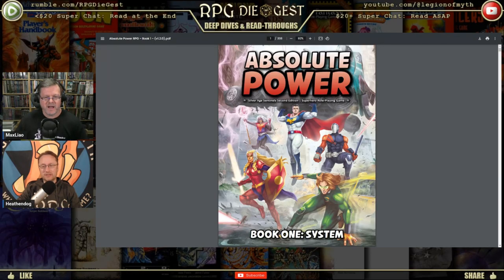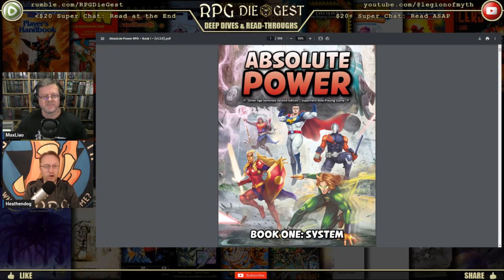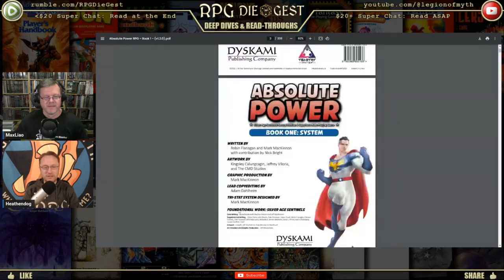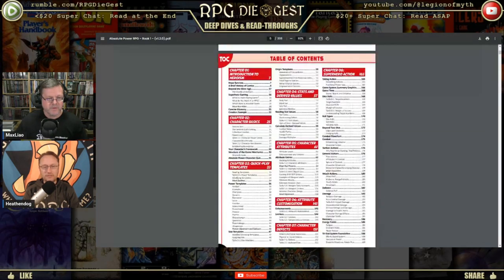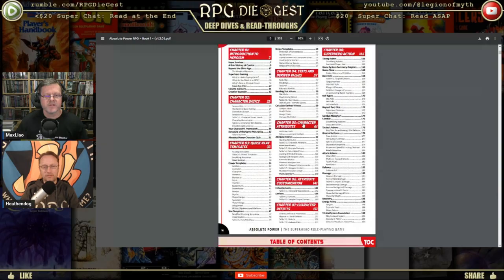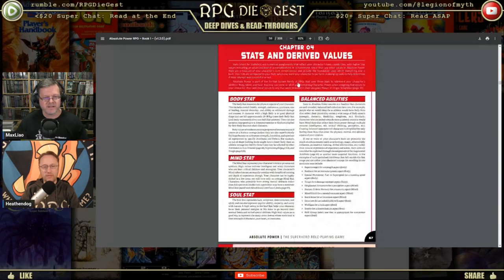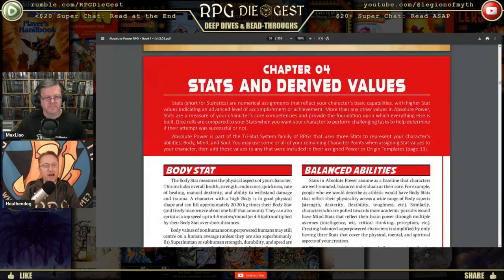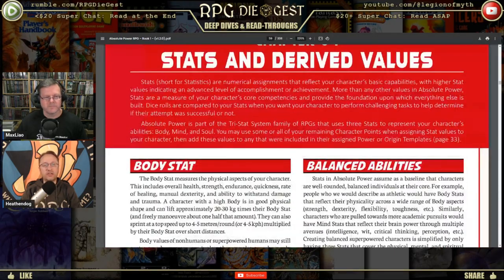There's the cover for Absolute Power — what is he holding? Looks like part of a truck or a van. We want Chapter 4, which is called 'Stats and Derived Values.' This is not a new thing — it's completely understandable and it actually has a function.